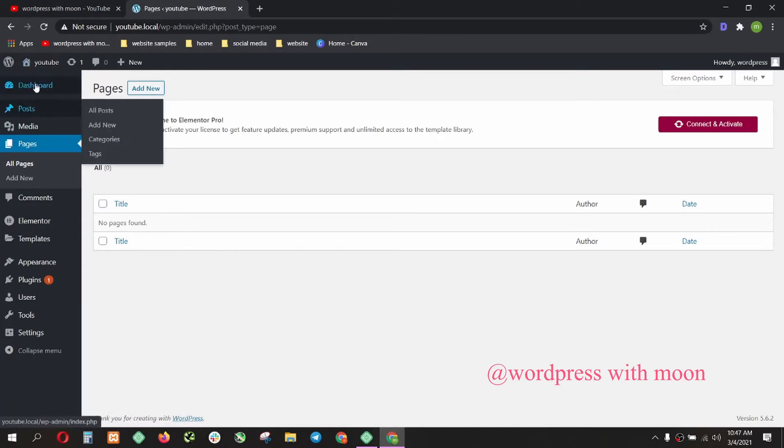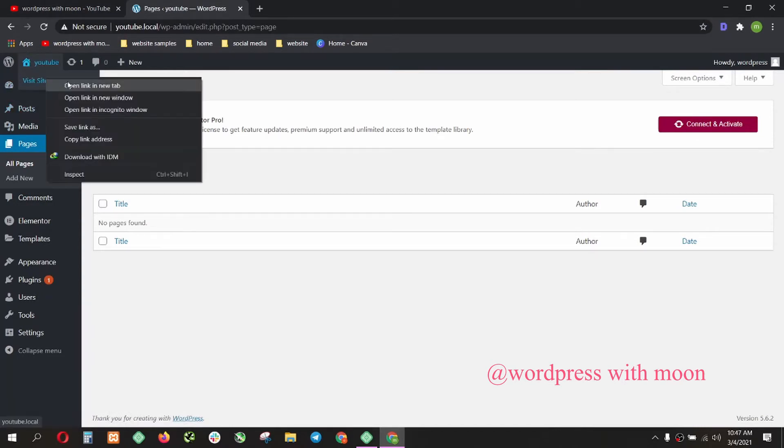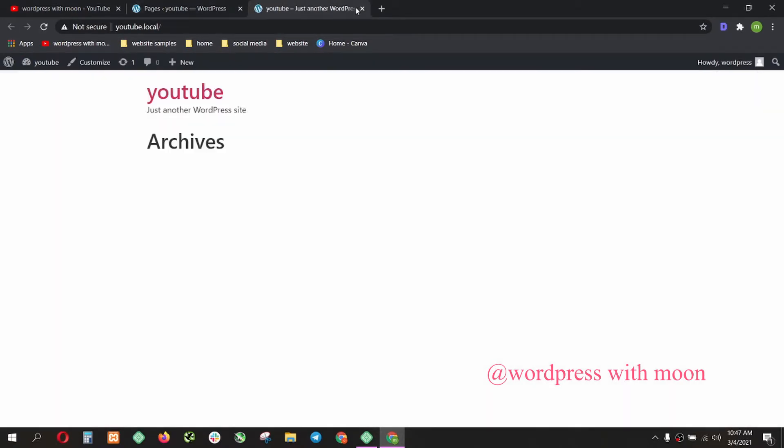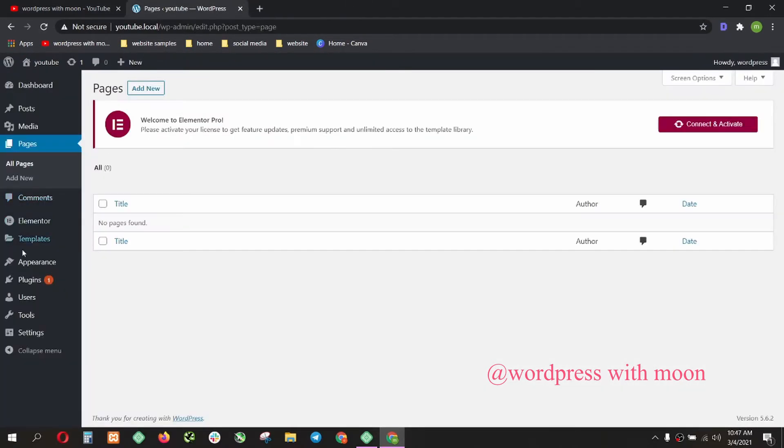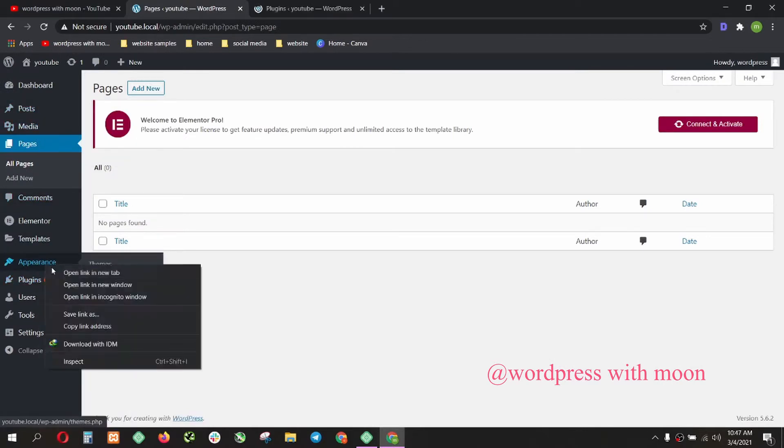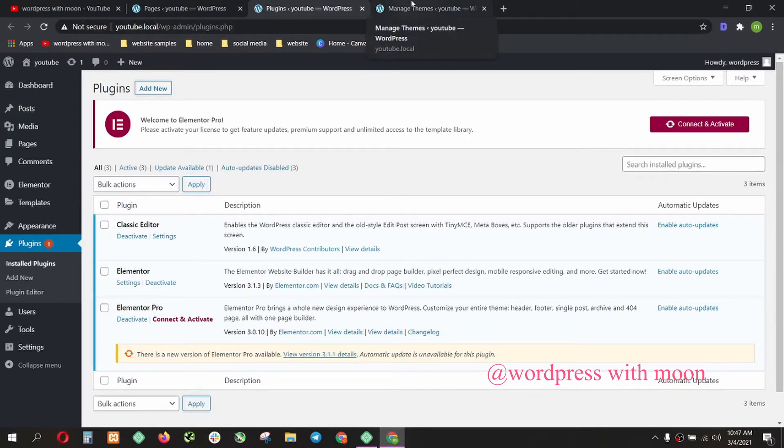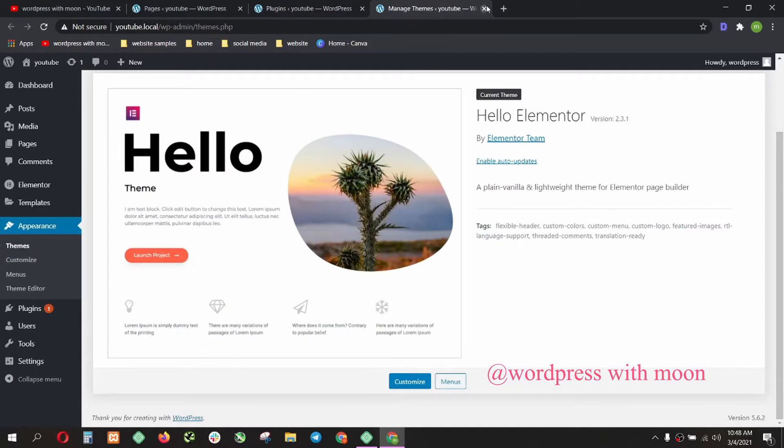I'm in Local WP. I'll show you I just installed two plugins and the theme. Two plugins: Elementor, Elementor Pro, and the Classic Editor. These are three plugins I use and Hello theme.